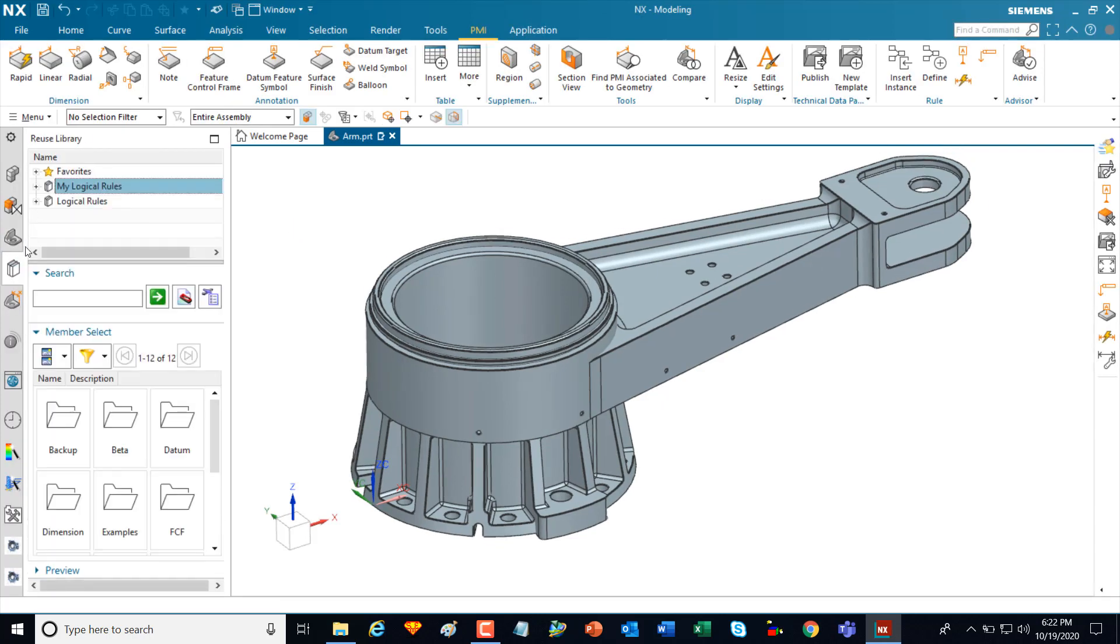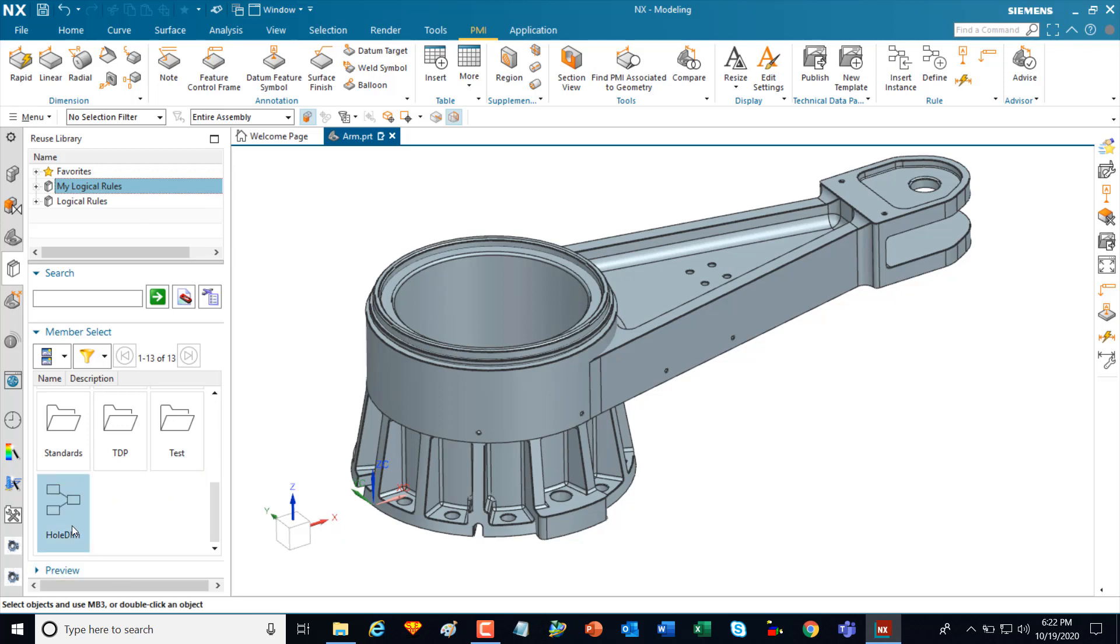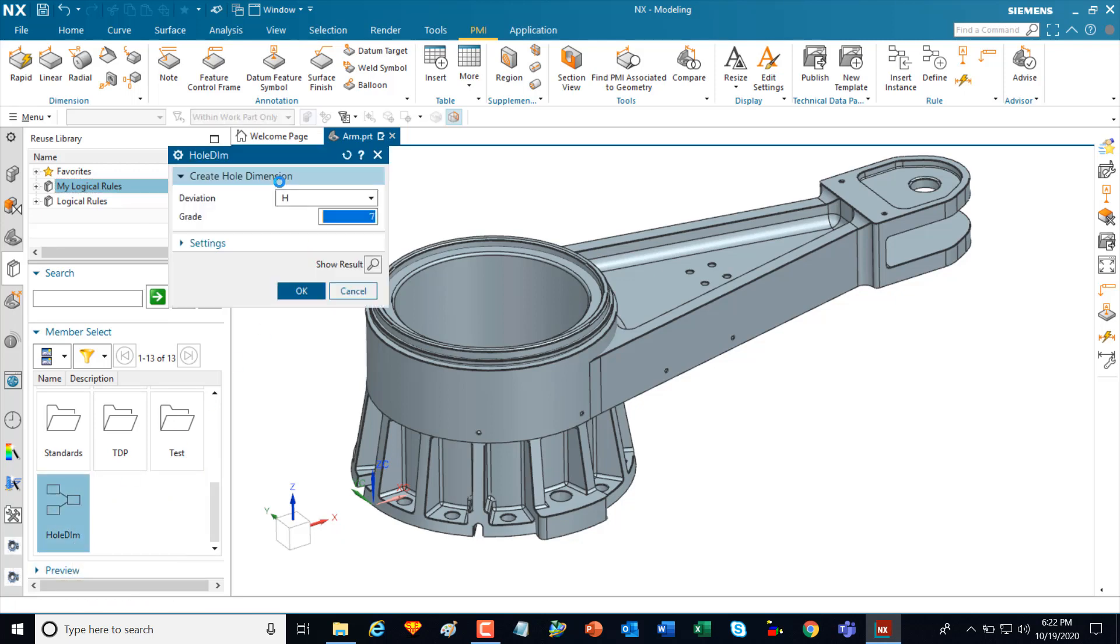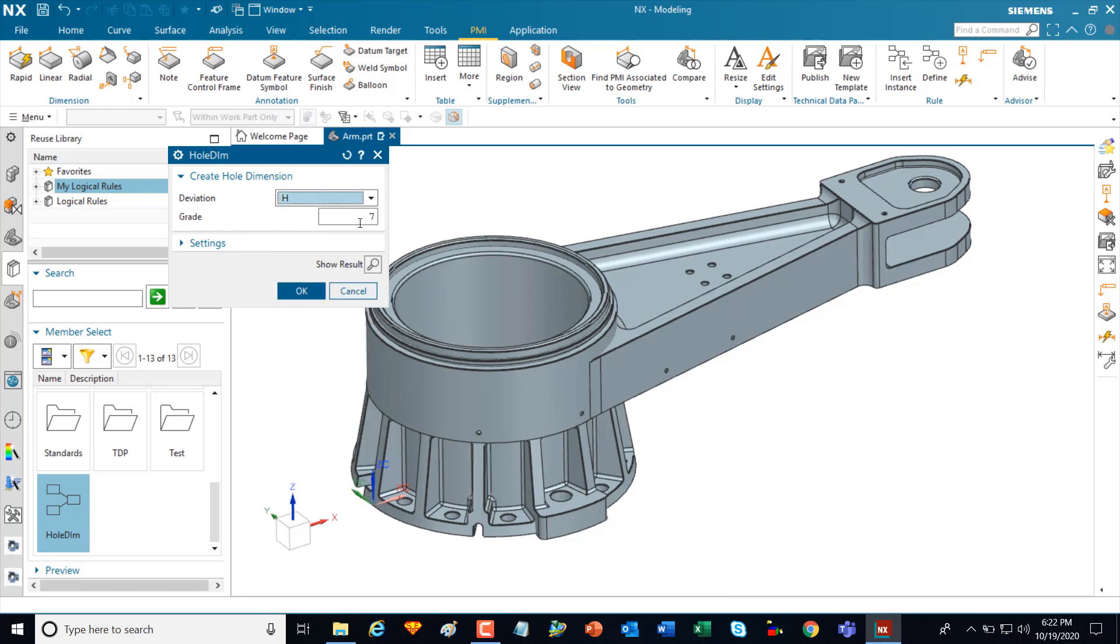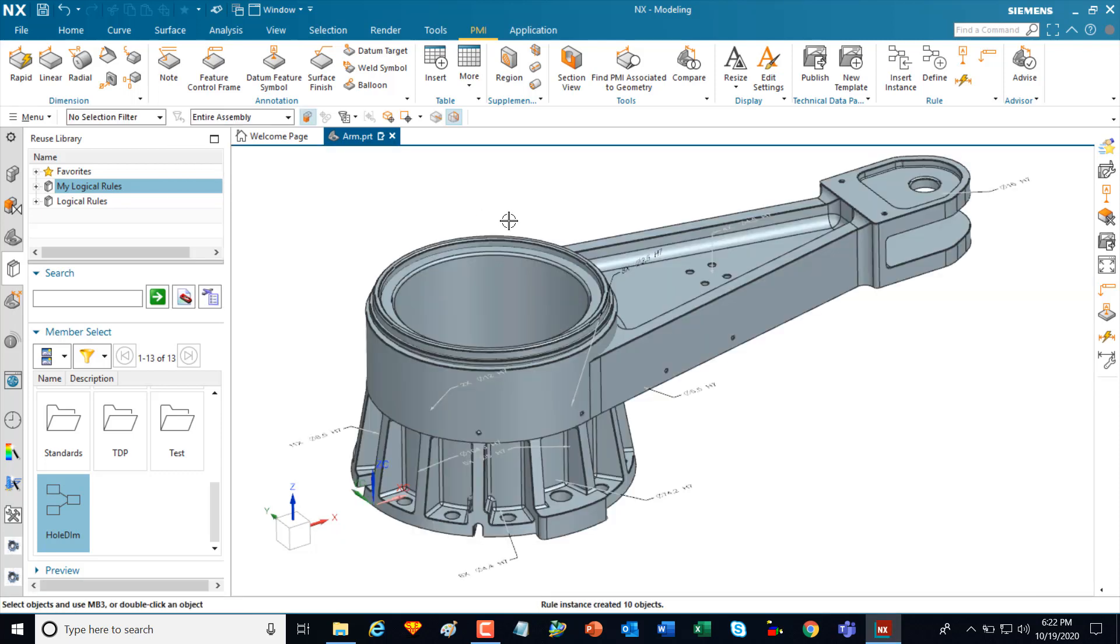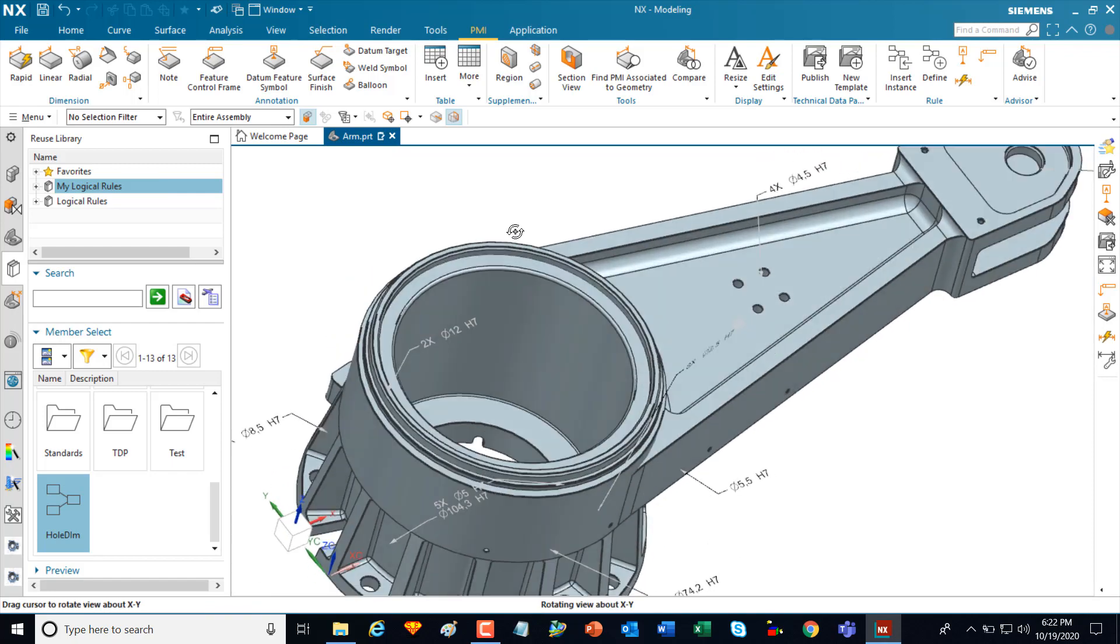And then I'm going to go to the reuse library and I'll just do a quick refresh. And I'll see there's the command that I just created. When I kick that off, this is my rule that I've created. And again, I can identify in the drop-down menu the deviation or the grade, key that in, click on OK, and it will automatically go in and create all the PMI that I just indicated in that rule.